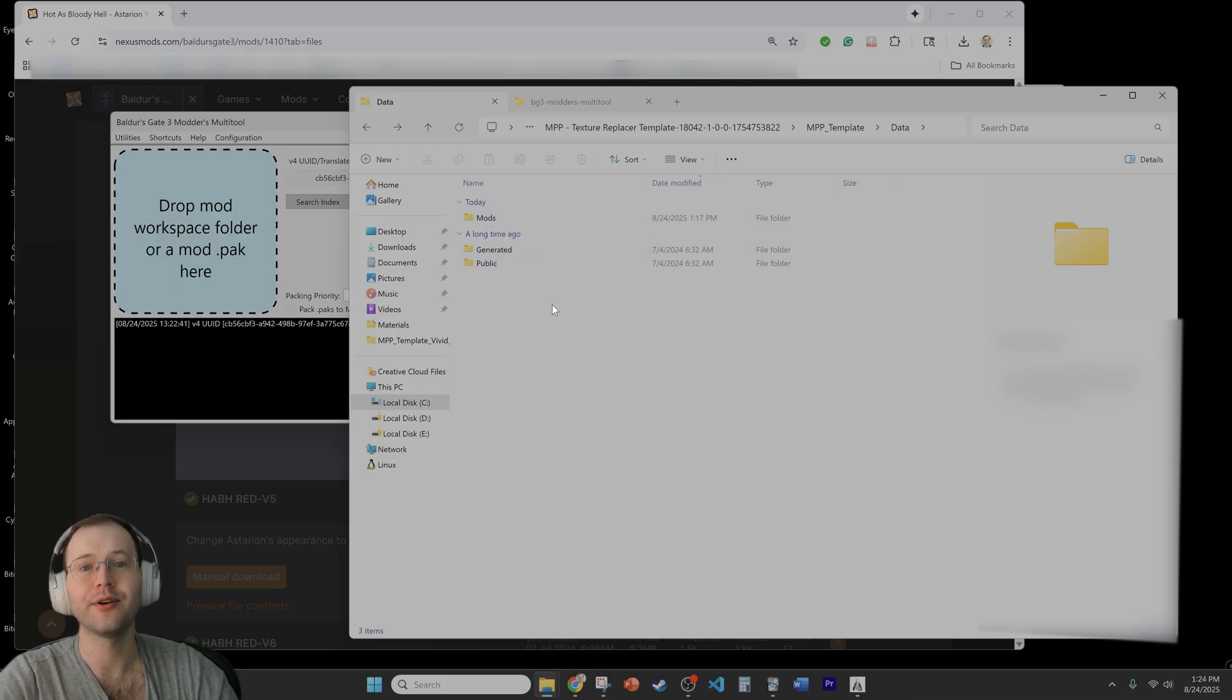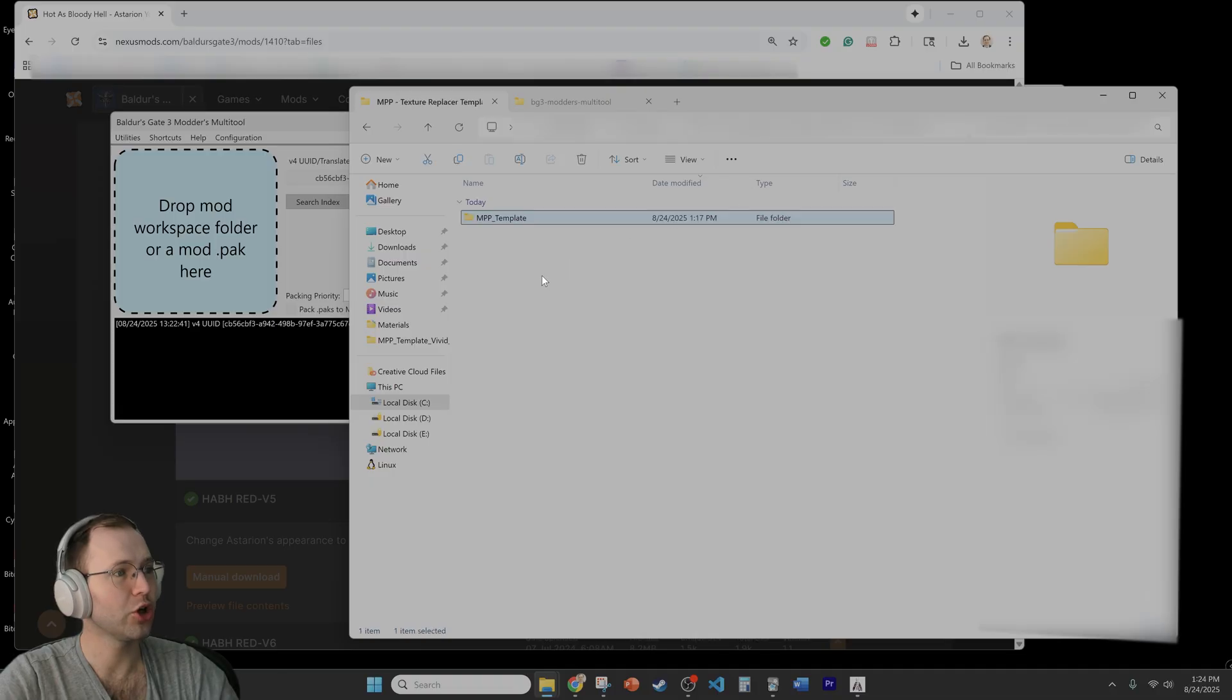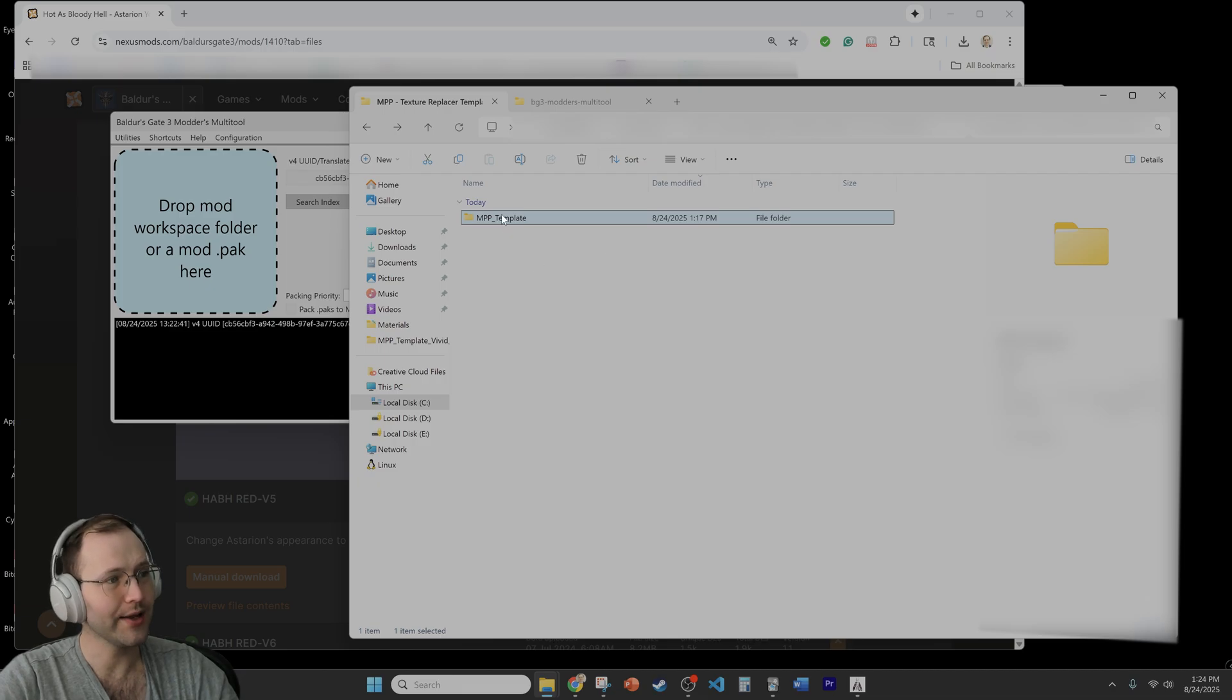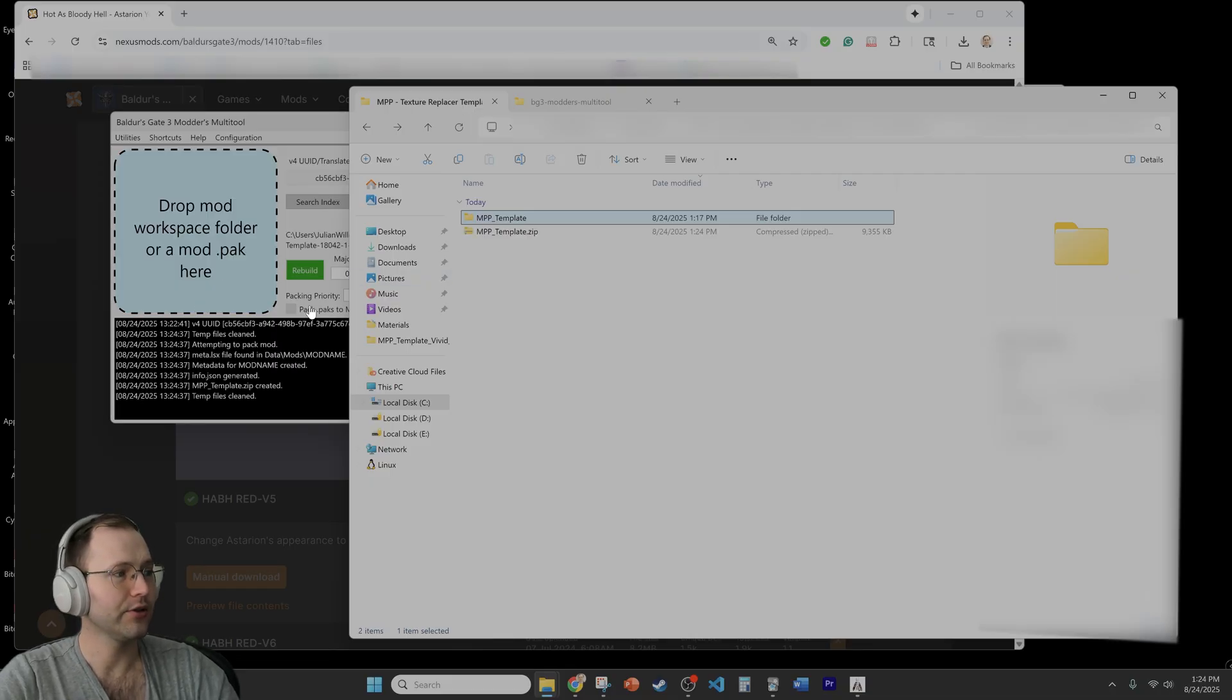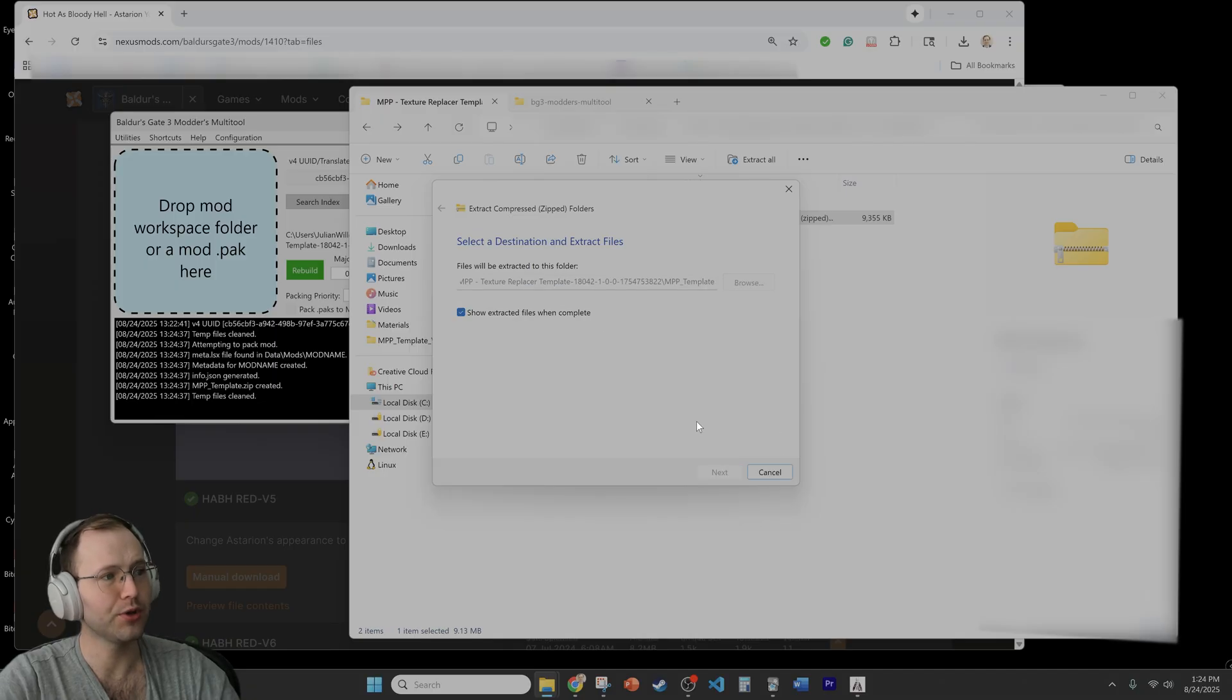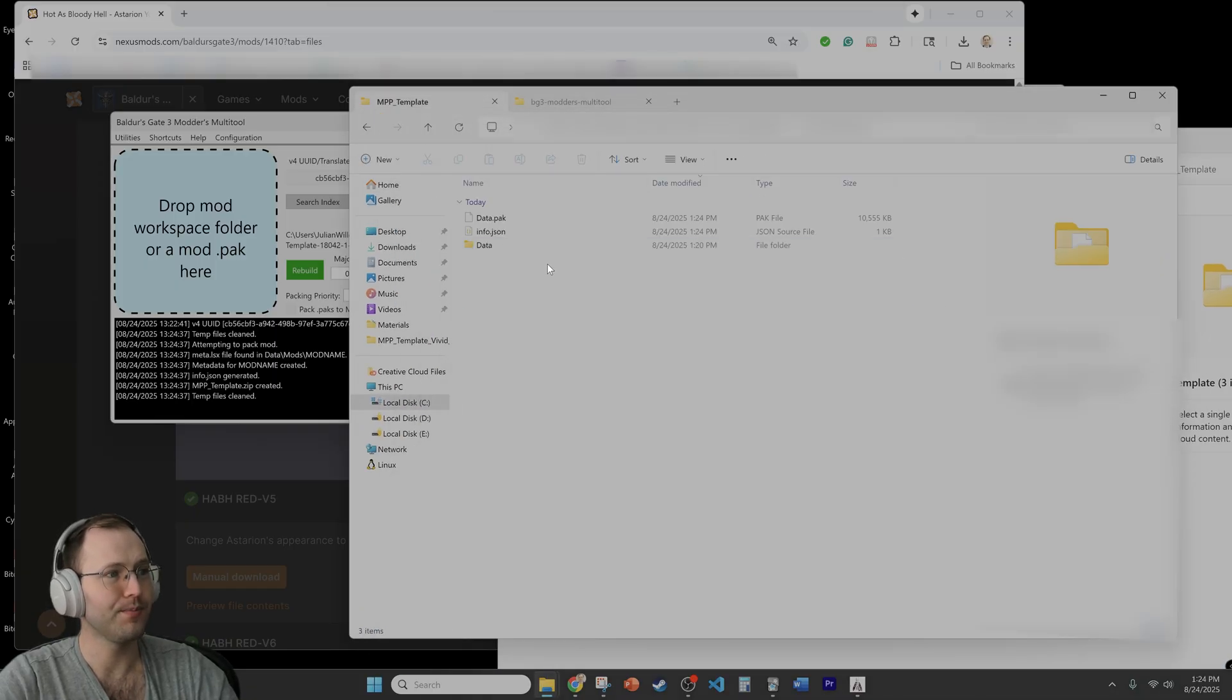So what I'll do is we're in this folder, I'm going to go back to the root folder so we're back at where the key folders, this MPP template, recall that if I click on it it will go back to the data folder so I'm going to drag this folder directly onto this blue box into the modders multi-tool as you can see and then it'll take a little bit of time to package it. It's going to create the zip file and then I'll extract that which is essentially going to put the new contents into what was previously that MPP template folder.